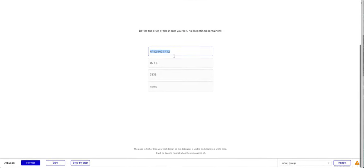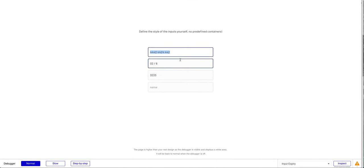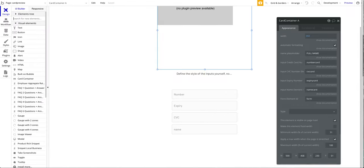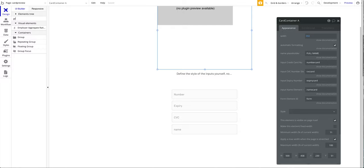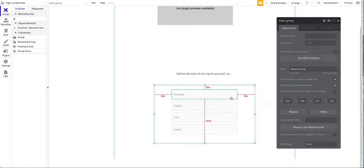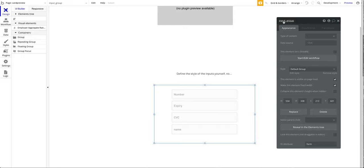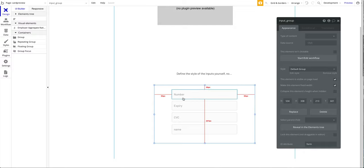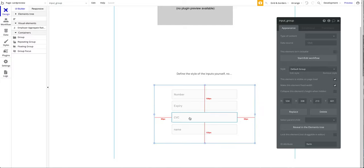How we're going to do that: what you want to do first is search for a group and add a group to your Bubble page. We did already here—I called that Input Group. You kind of have to imagine this as a form group. Within this group, you want to have all the inputs that you want to use: the credit card number, the expiry date, the CVC, and so on.